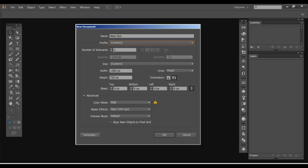Artboards is the second option you have. And essentially what an artboard is, think of it as separate documents. You could have two artboards. Say you're working on a business card. You have a front and a back of that business card. You can create two artboards, one for the front and one for the back design, all contained in one document.